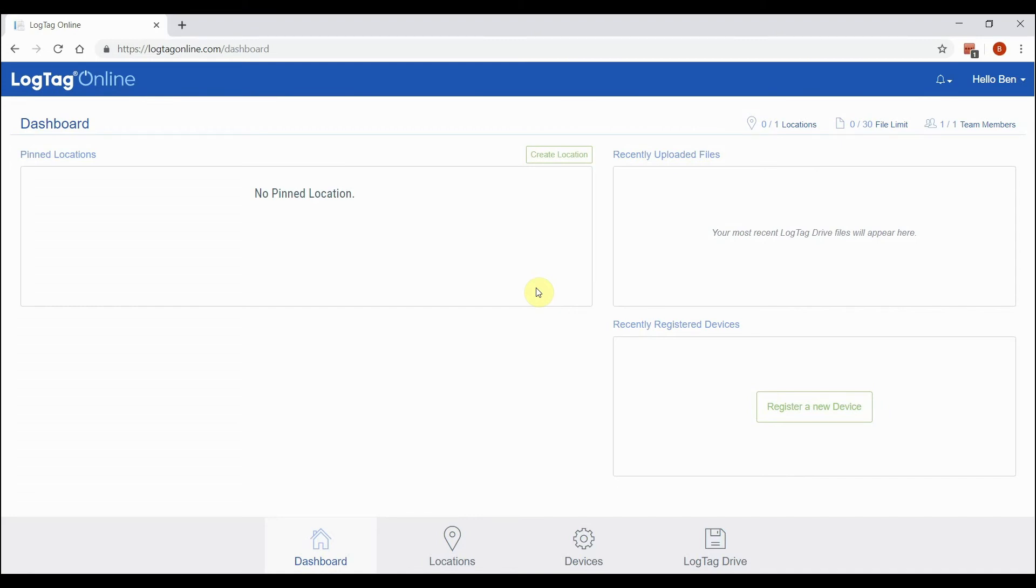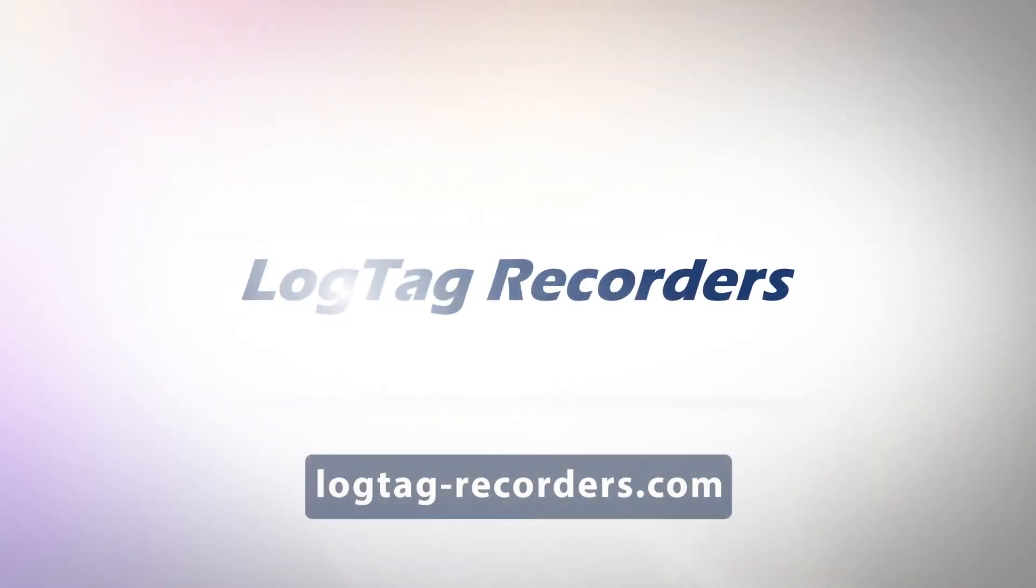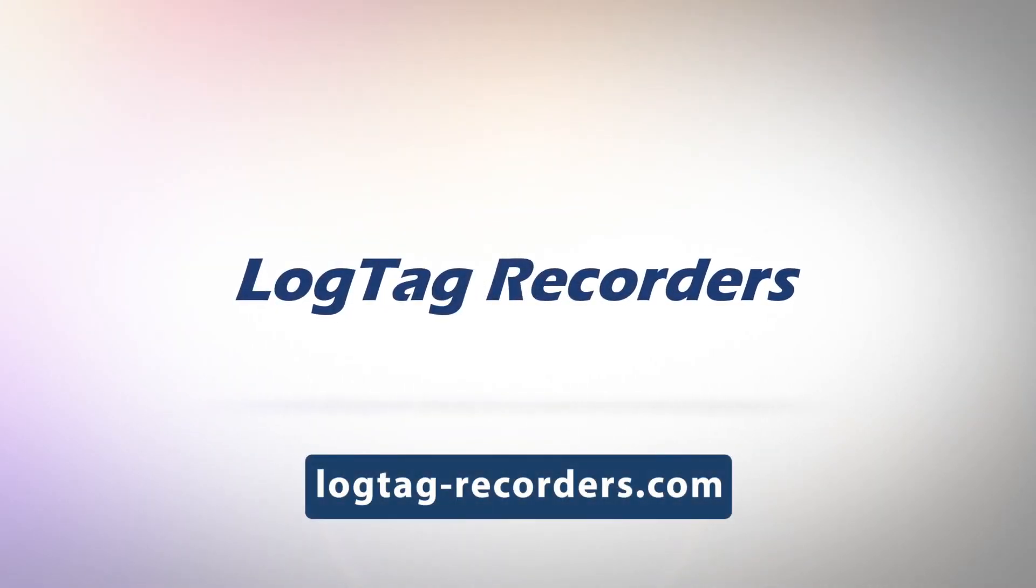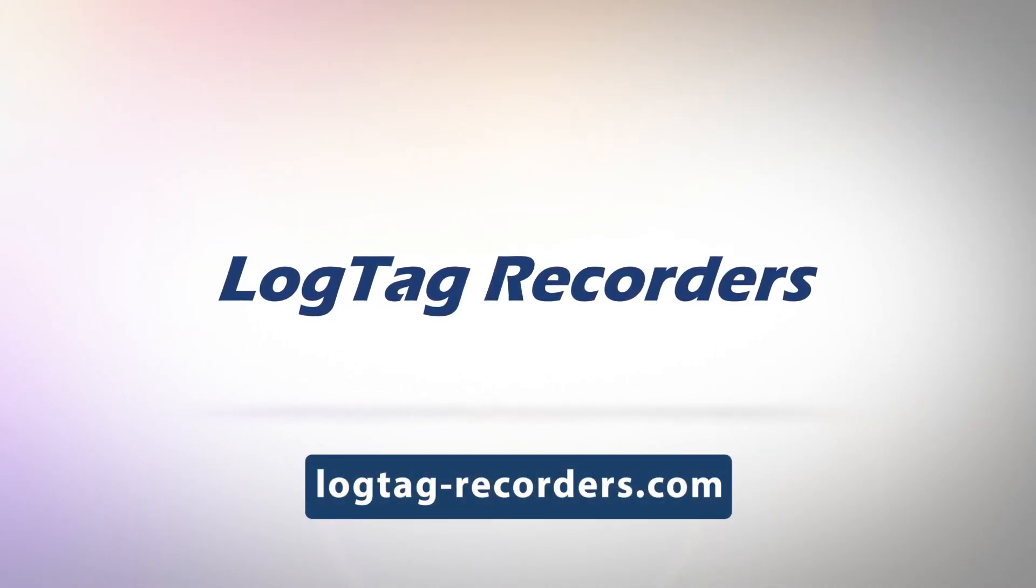The dashboard itself displays three key areas: a list of the most recent devices you've registered to your account, a list of recently uploaded files from your registered devices, and finally any locations that you've pinned to your dashboard. We'll look into each of these features in a separate video in this series.